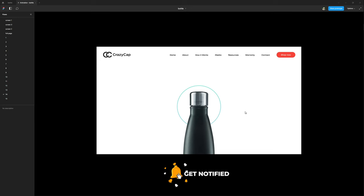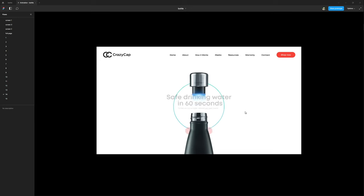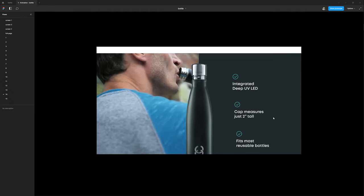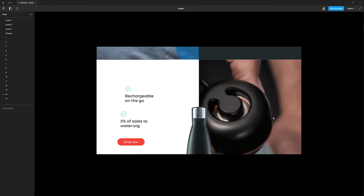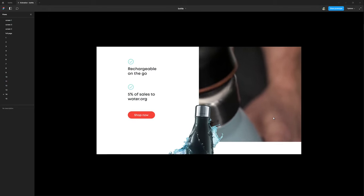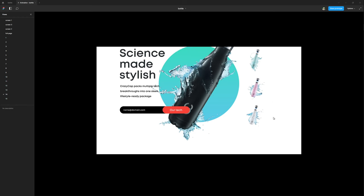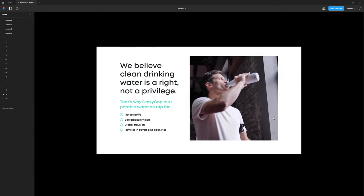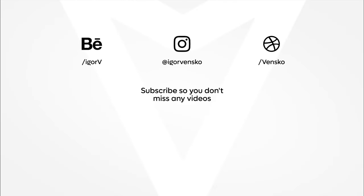Now let's see the full animation one time. That's all, I hope you like it. Don't be shy - like, subscribe, follow me on Instagram, Behance, and Dribbble accounts. Also you can buy me a pizza - all links will be in the description. Have a nice day and see you next time.